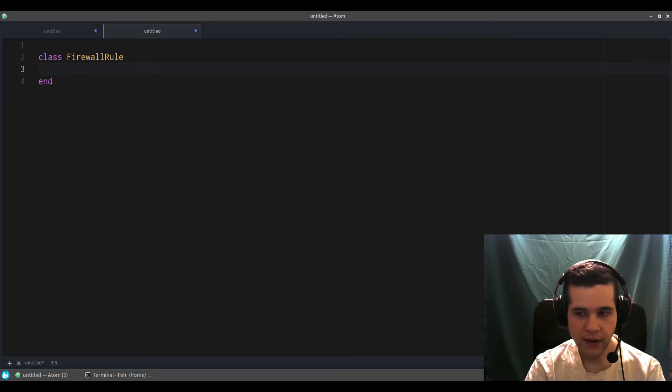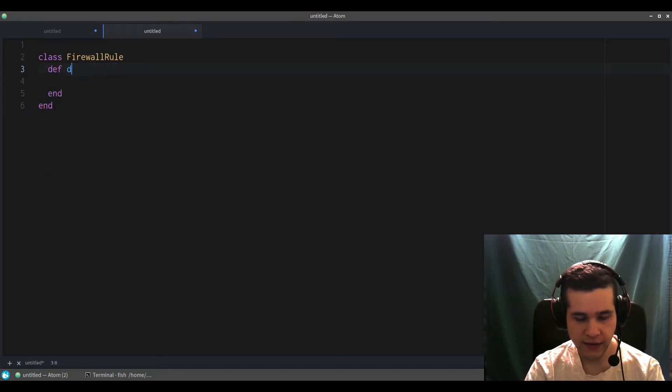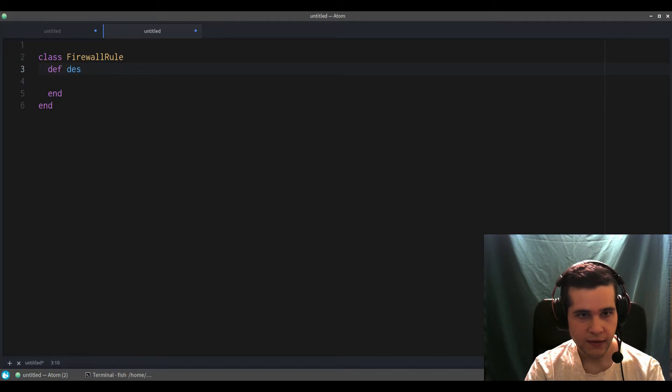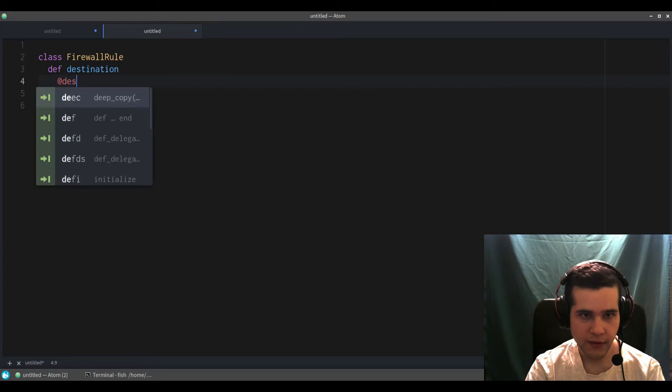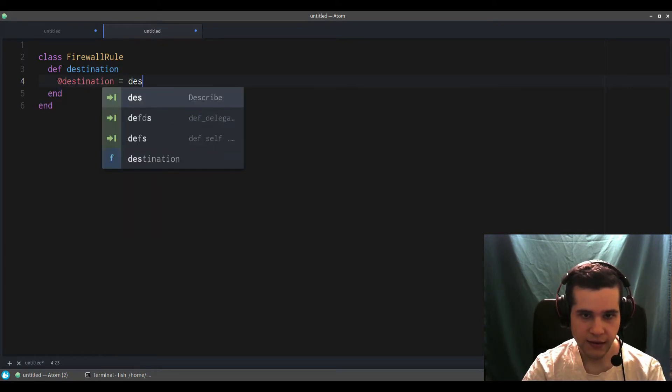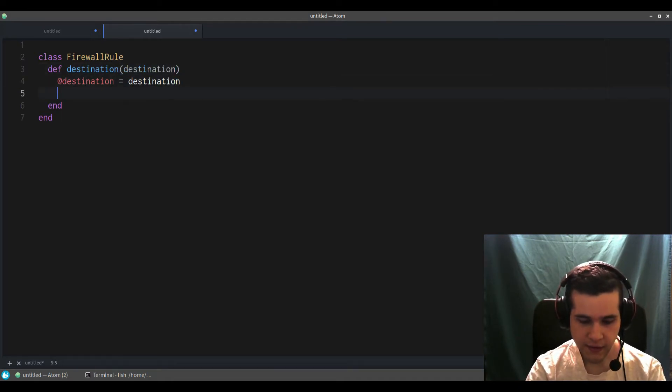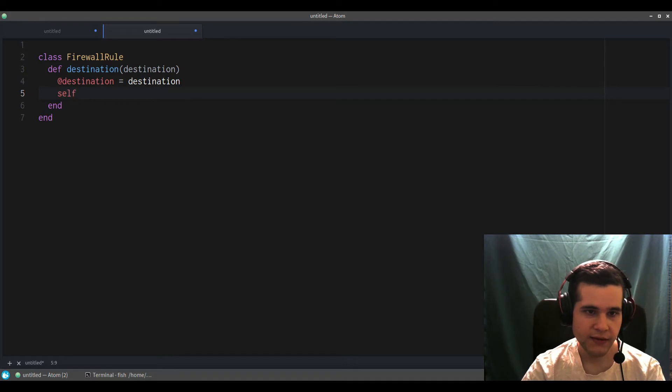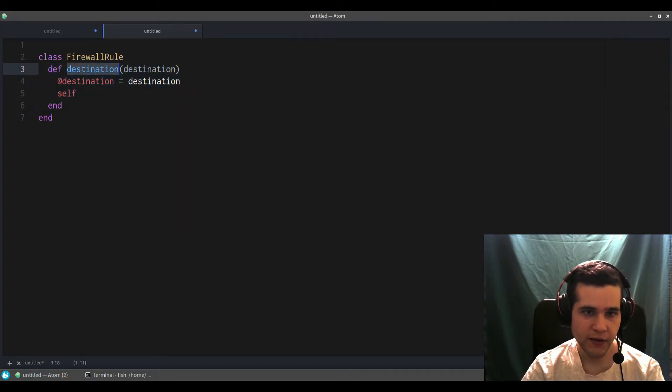We're going to have destination, and then what we do here is destination equals destination, and then we return self. That's important for the builder pattern—every one of these methods is like a setter method but it returns self.